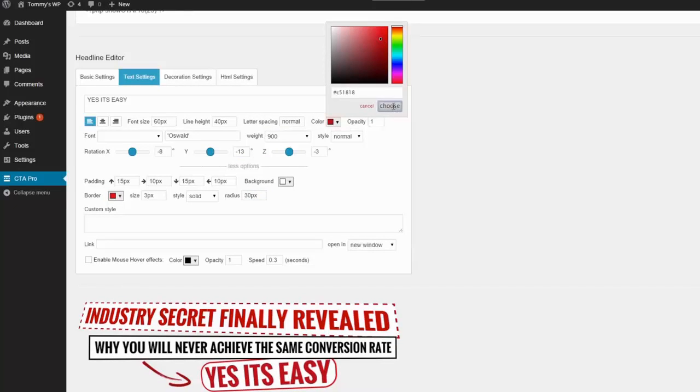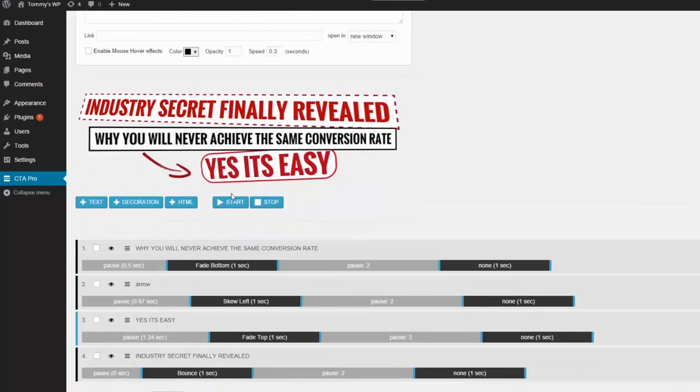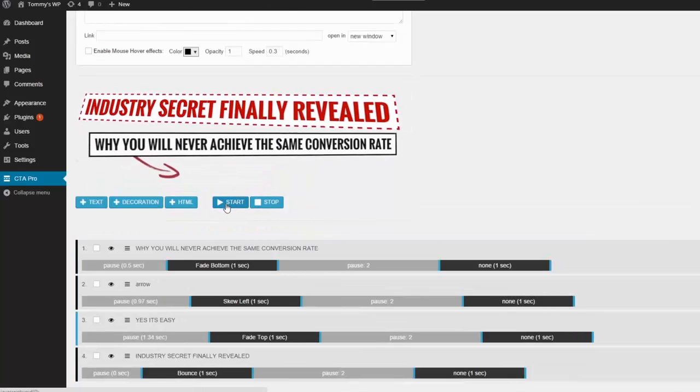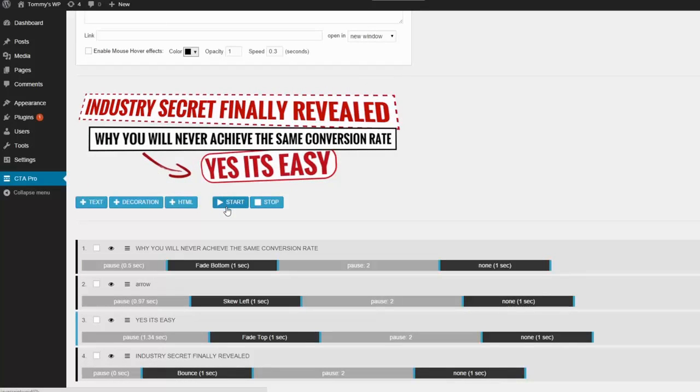And just below the canvas you can see a play button. This will let you see how it looks so far.